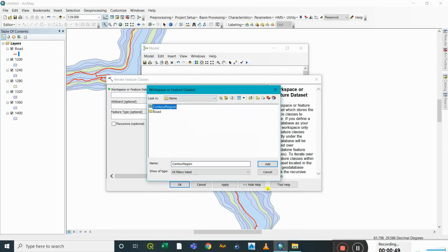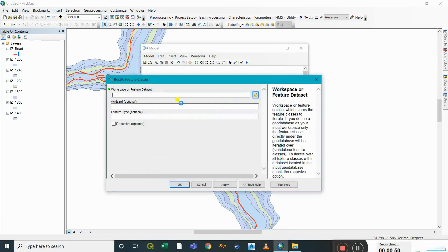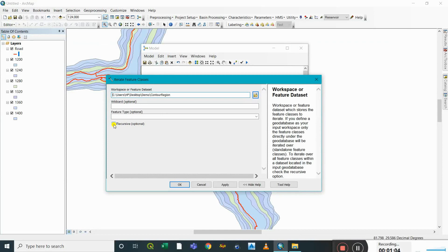This is the folder through which we need to undergo the iteration process. If there's any other subfolder we need to iterate through under a single folder, we check 'recursive', but since there is no other folder inside the contour region folder, we will not be checking that.